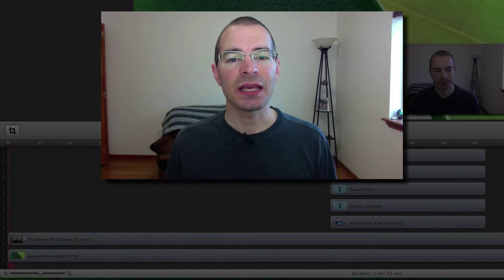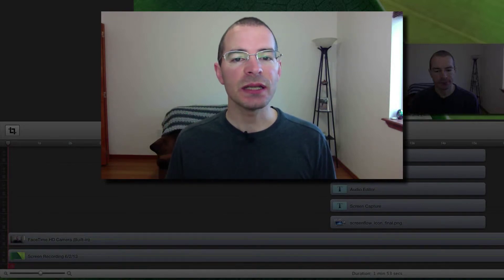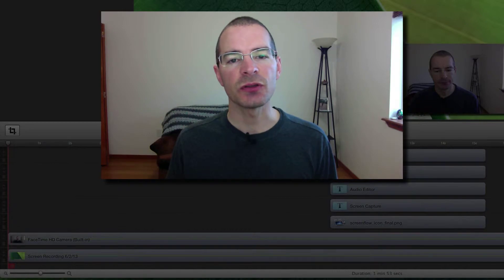Hey everybody, I'm Jake, the Geek Out Tech, and today I'm going to talk to you about using nested clips in ScreenFlow 4.